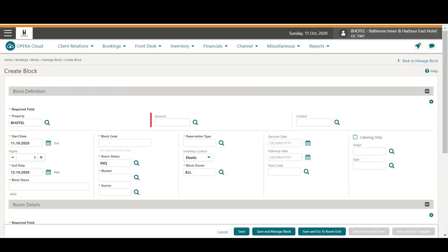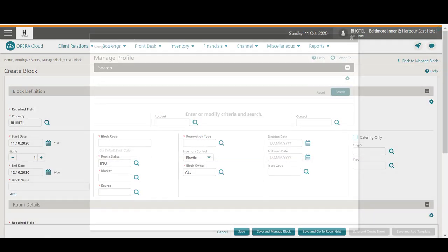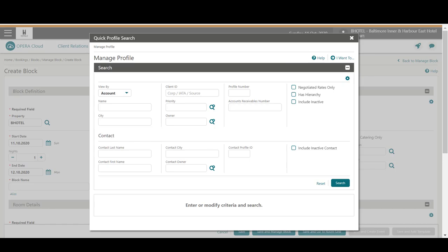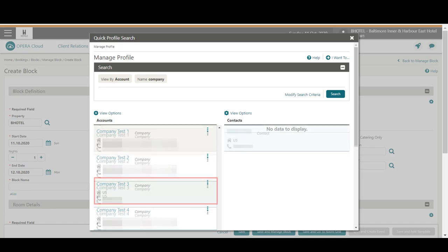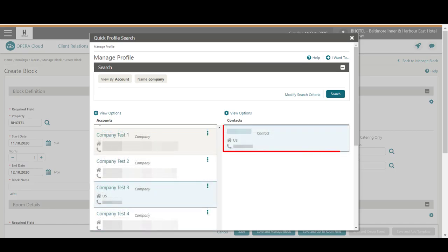Next, I click the account magnifying glass. To link a company, I enter the company name and then click Search. Now I see a list of company accounts on the left. Once I select an account, any linked contacts display on the right.